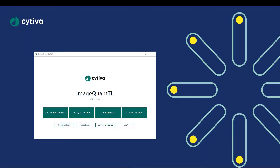In this ImageQuant TL version 10 tutorial video, we will be performing a multi-channel gel or blot analysis with total protein load being used for normalization.